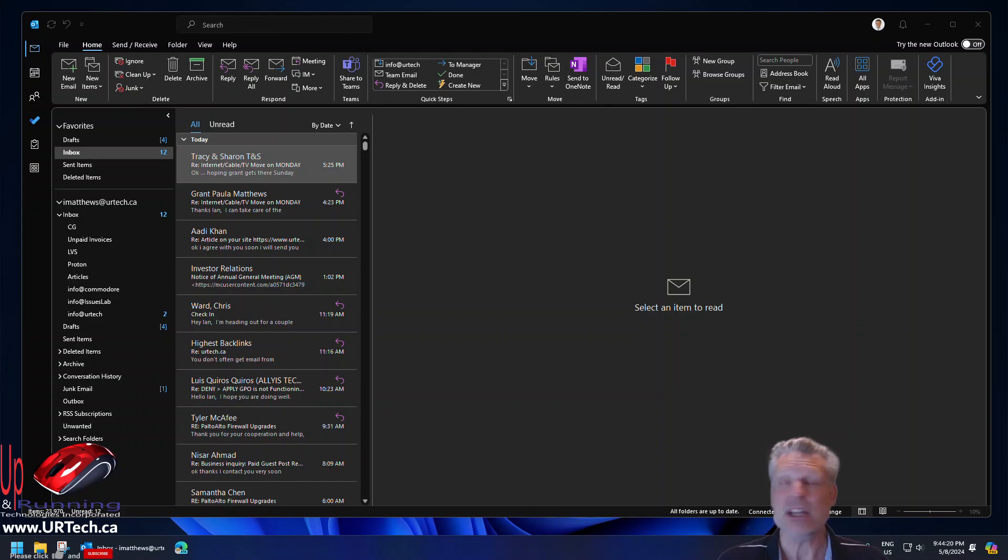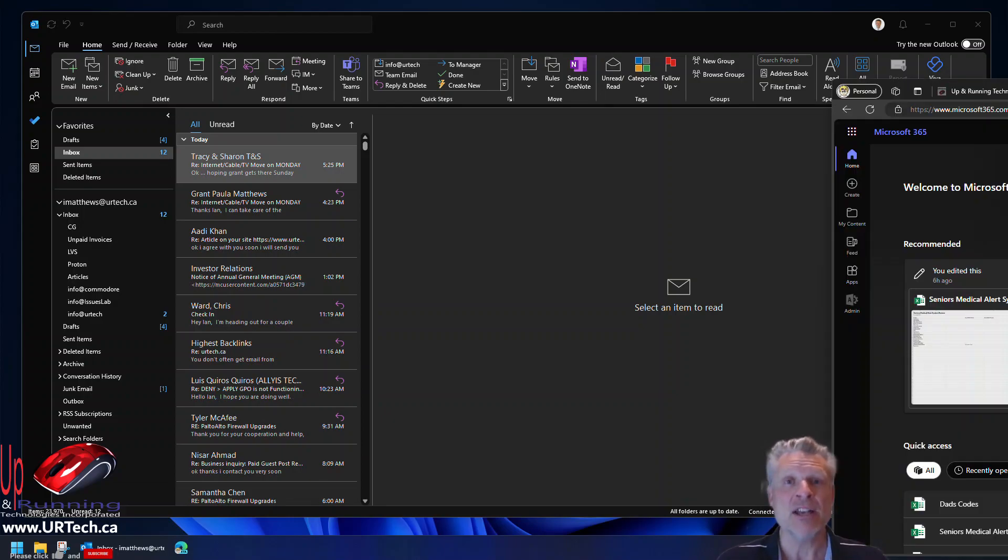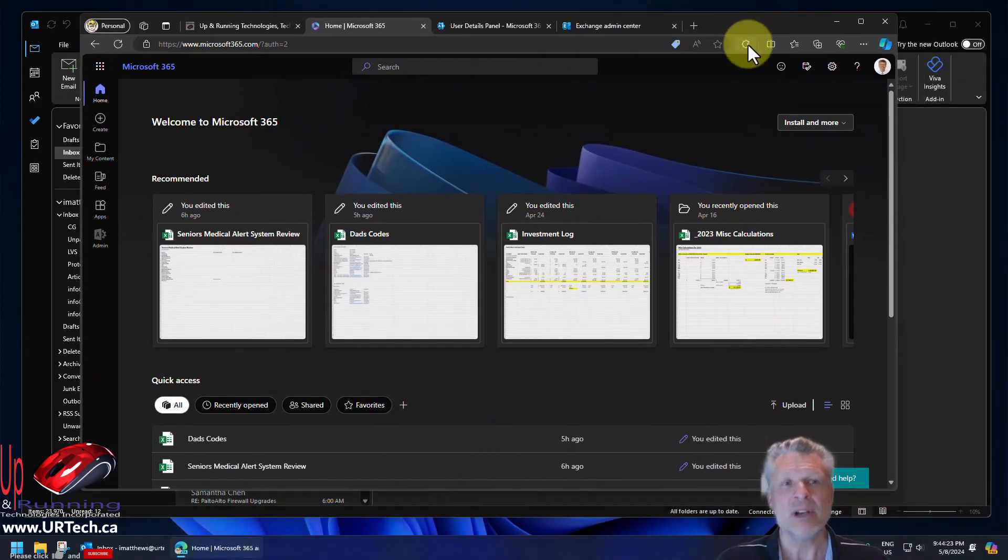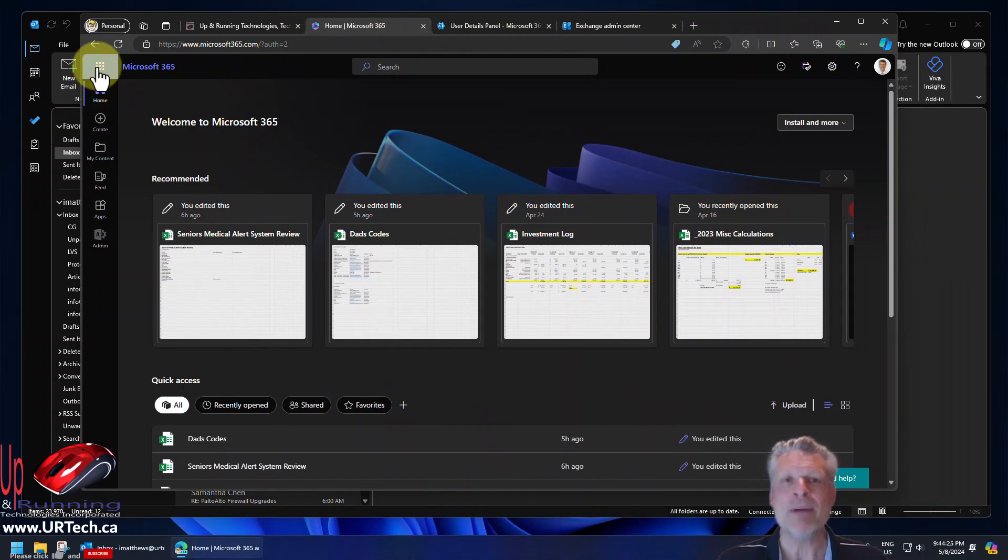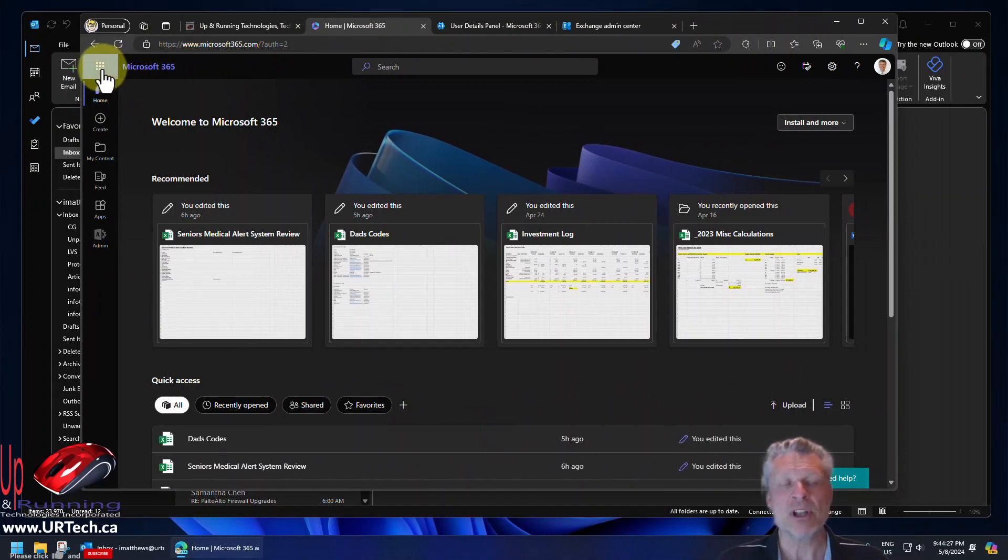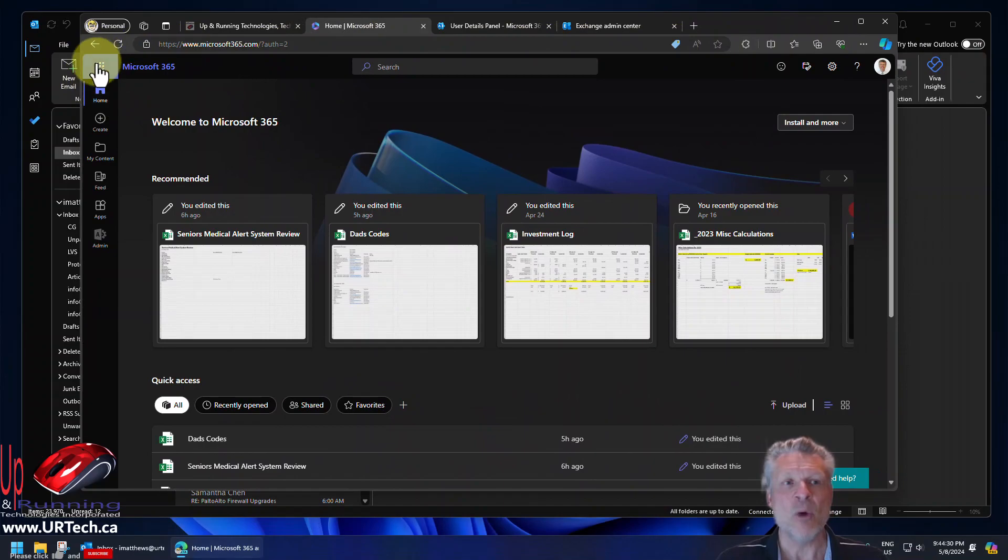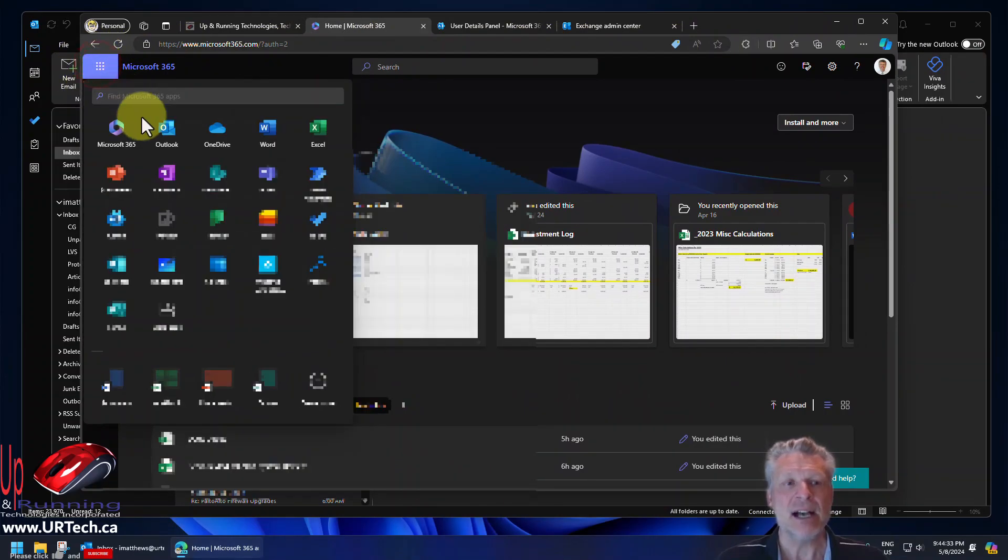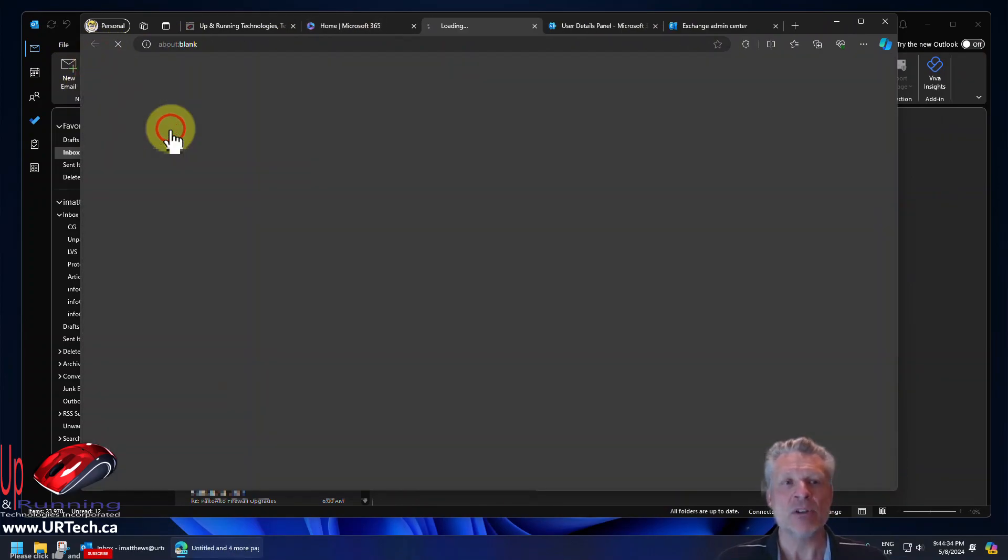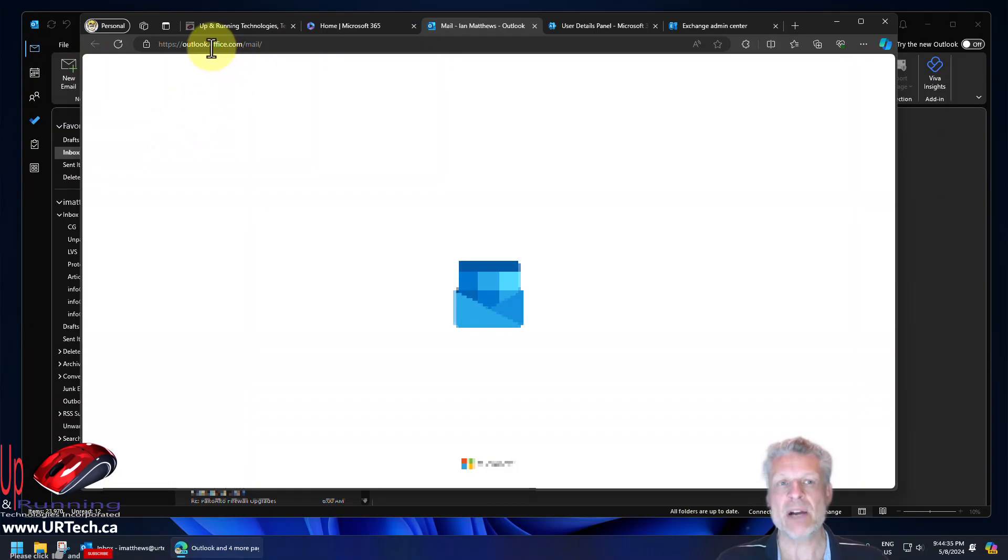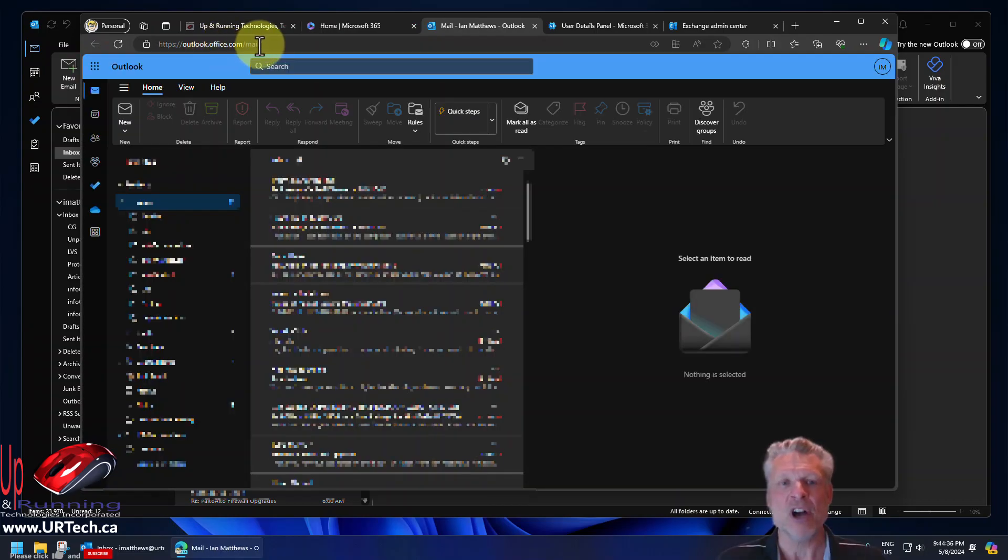Let's show you how to do it in OWA or Outlook Online or Outlook on the web or Outlook Web App, whatever you want to call it. So go to portal.office.com. Click the waffle in the top left hand corner, the nine dot, and go to Outlook. Or you can just go to outlook.office.com, whatever rings your bell.